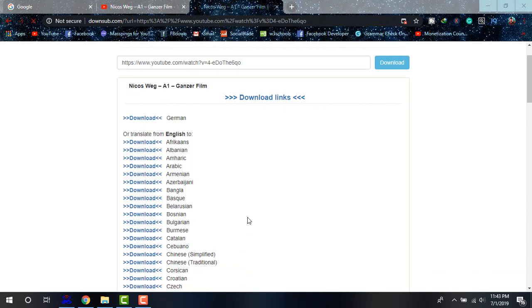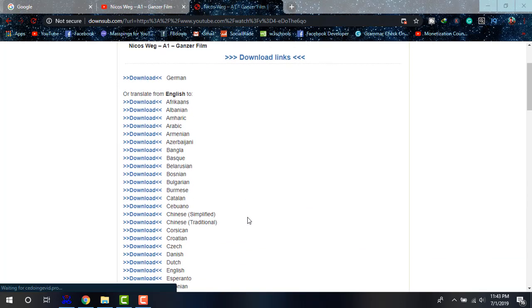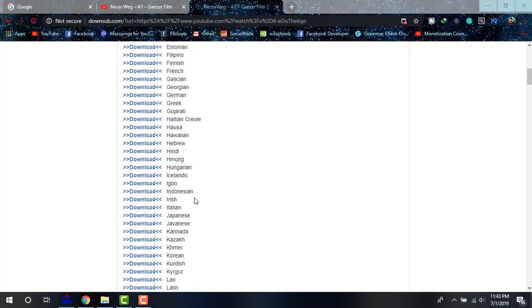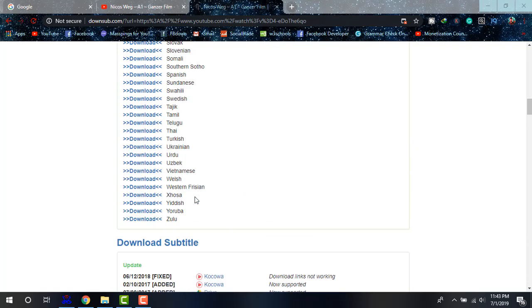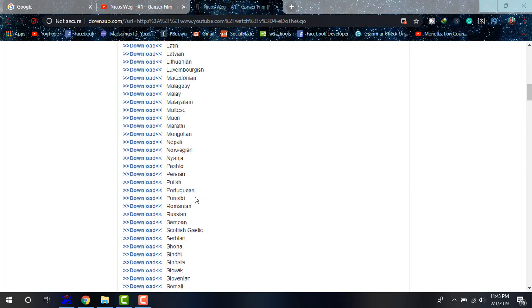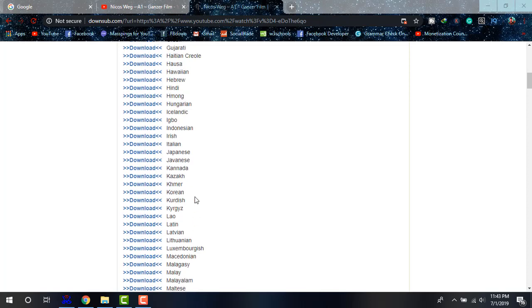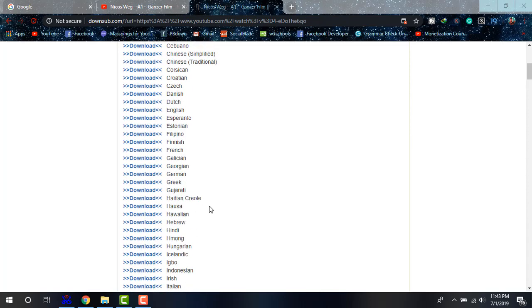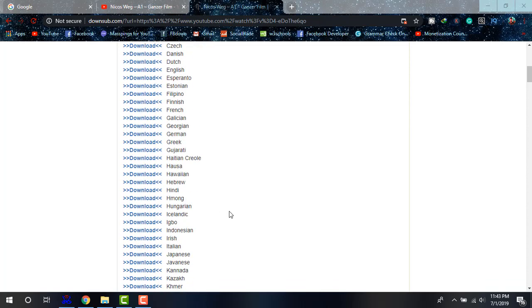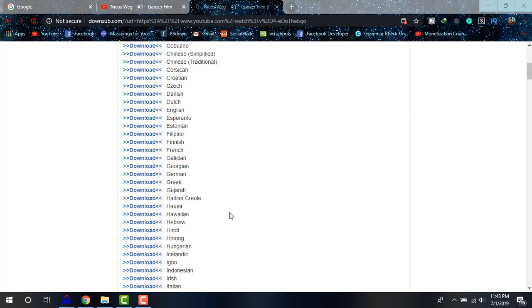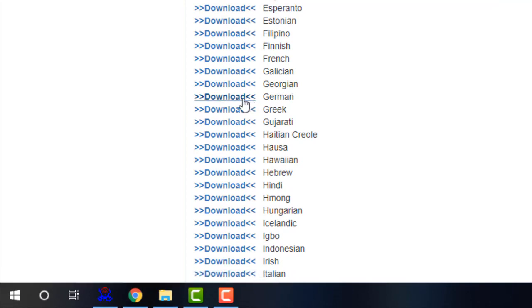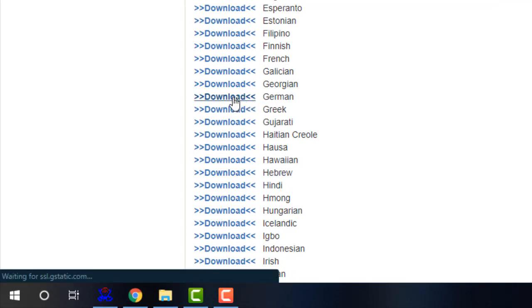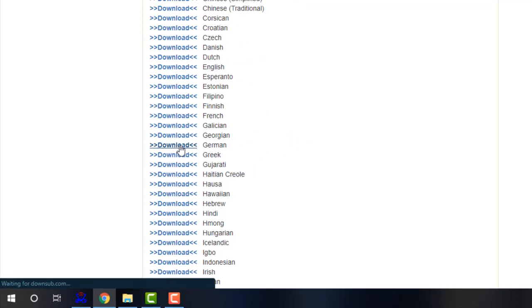And yes, as you can see, the languages, the subtitle languages are there. And there are so many languages of this video. So what I'm looking for, I'm just looking for the German one. As I'm learning German language and searching for German. As you can see, it is there. Clicking on download.